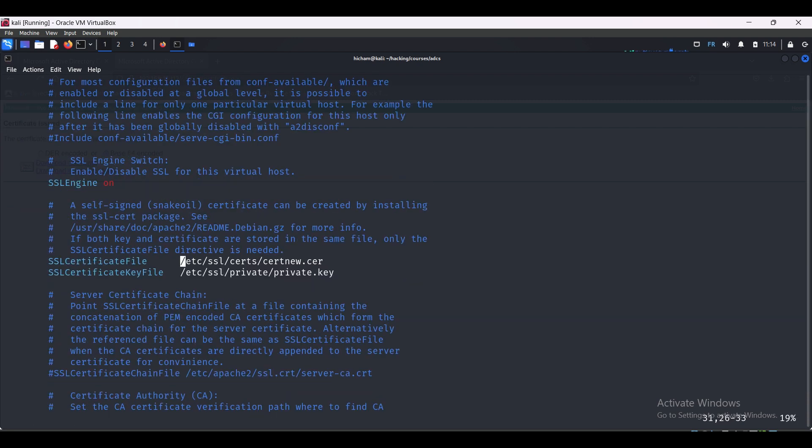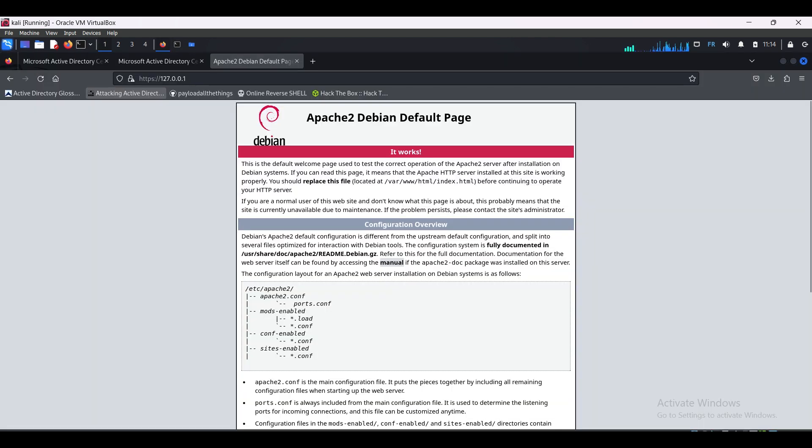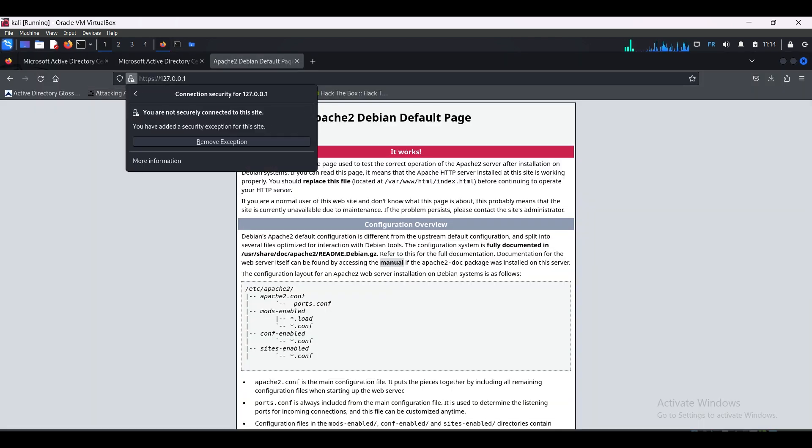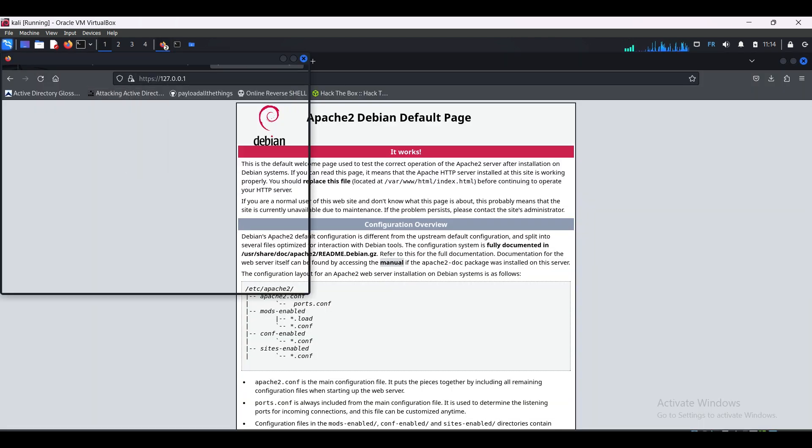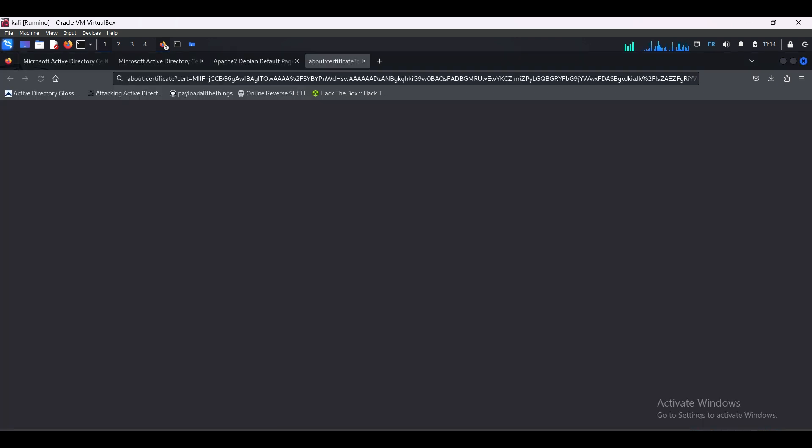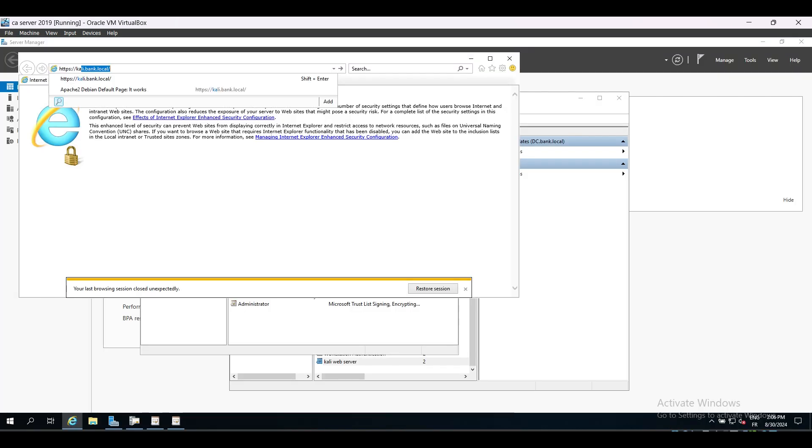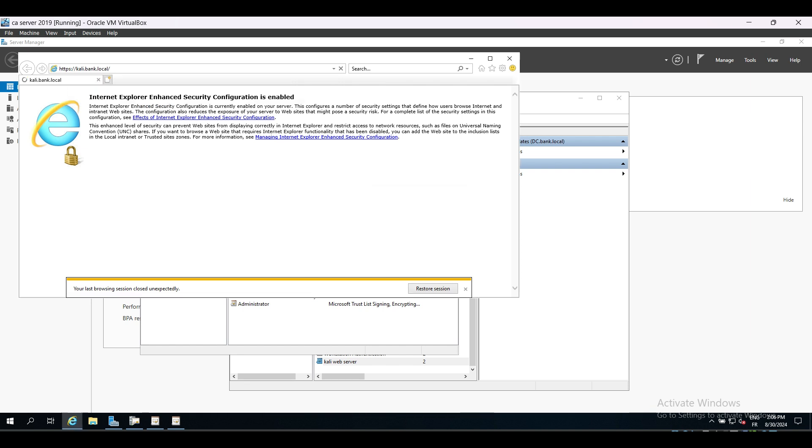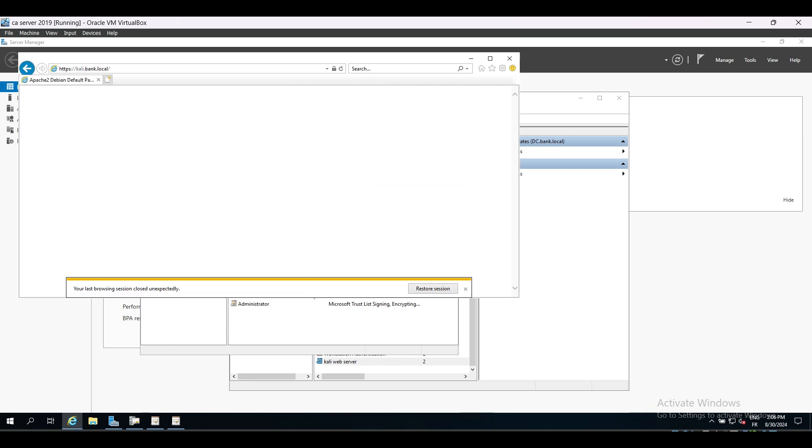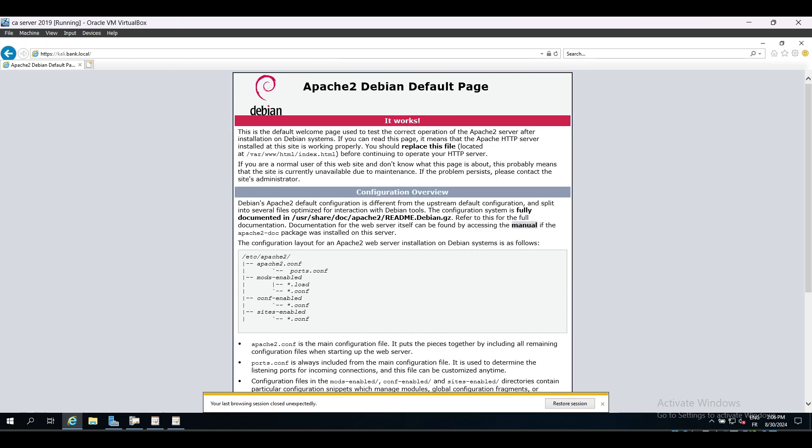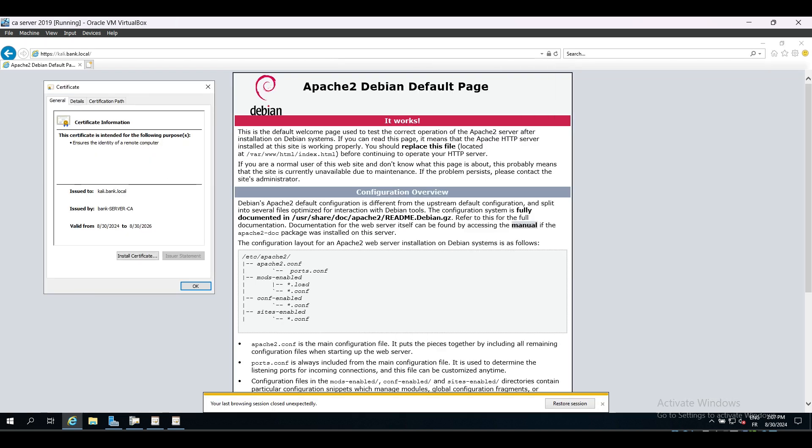Restart the Apache server and go to the localhost. Let's check certificate informations. As you can see, it's signed by Bank Server CA. Now if we open the kali.bank.local domain in our Active Directory environment, we will not get that error message because the browser trusts the CA and already had its public key stored to verify the certificate. Great.